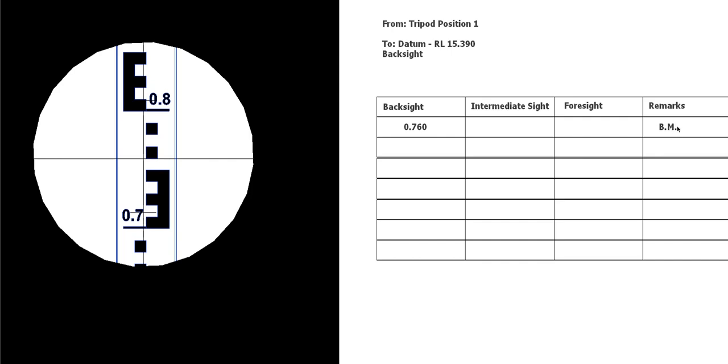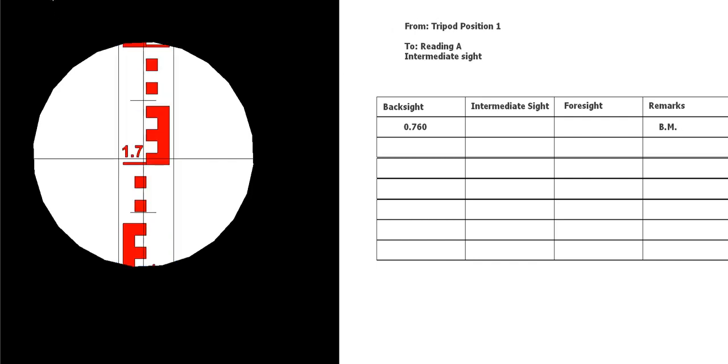Okay, so that's the first one. Then we go to the next reading. You can see here we've gone up to 1.7, so 1.7 metres. This is halfway between the 0 and the 10, so I would say that it's 1.705 metres and it's an intermediate sight to our reading A. It's going to go in the intermediate sight column on the next row down, so we put that in there and we put some information in our remarks that was to point A.